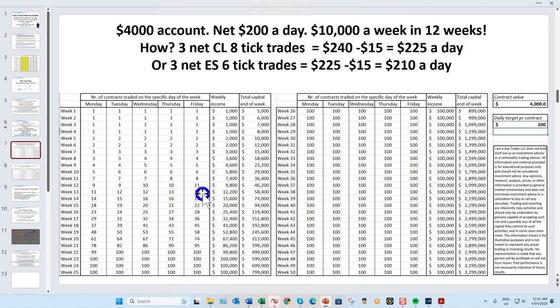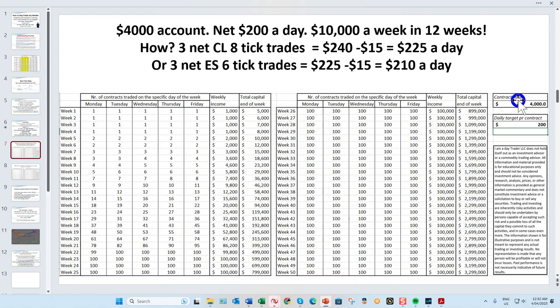With a four thousand dollar account, two percent of four thousand is eighty dollars — that's eight ticks. However, sometimes you may have up to a ten tick stop if you're waiting for the anchor chart one candle to close on a reversal. This is really the bare minimum. The one tick is fantastic right now but may only be tradable ten to twenty percent of the time, so you really need four to five thousand.